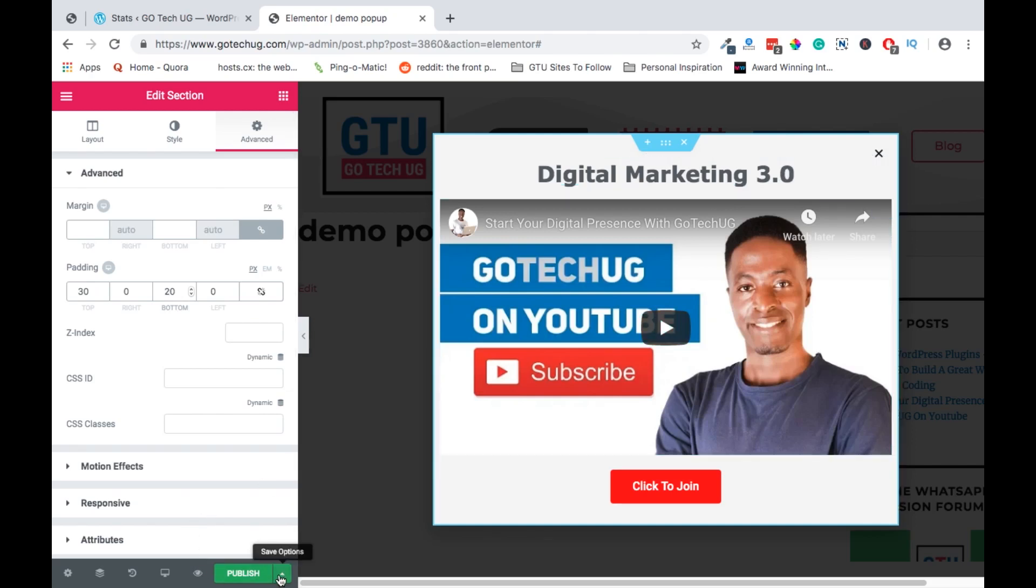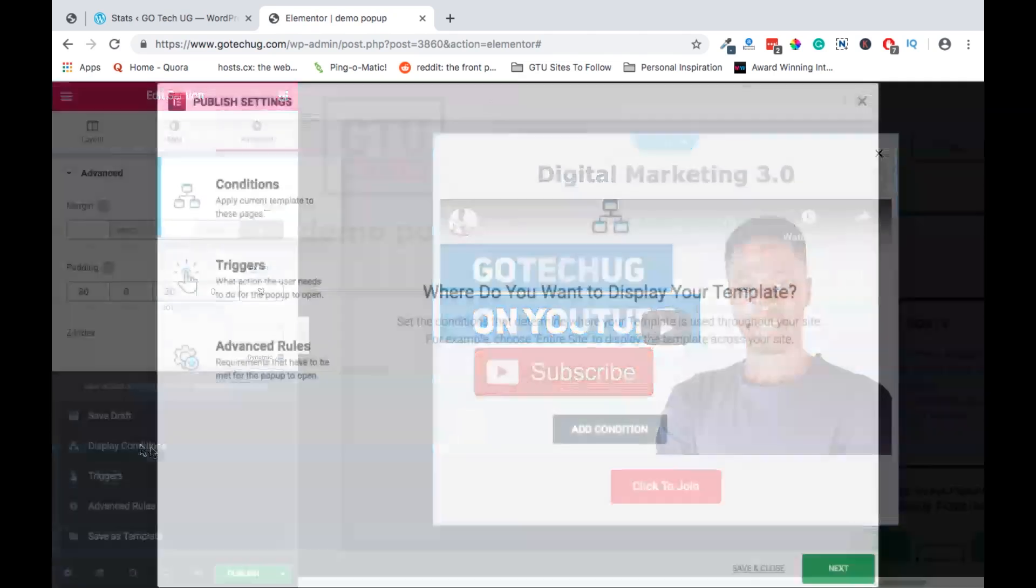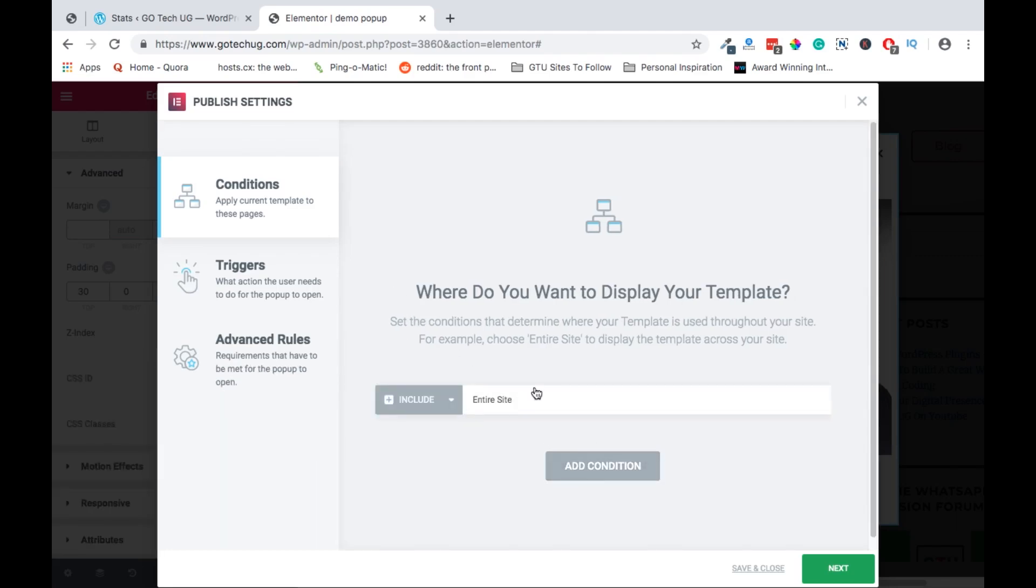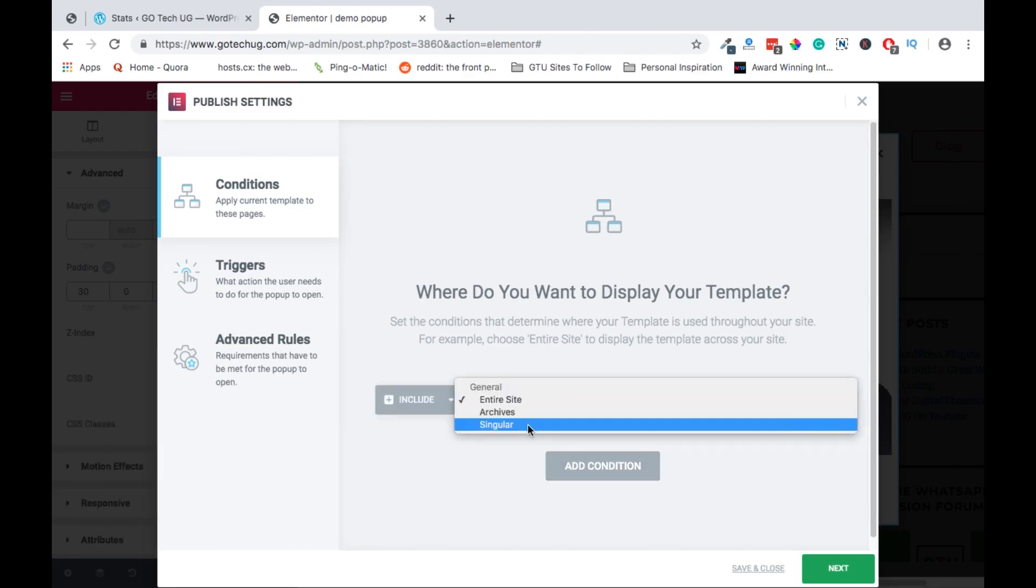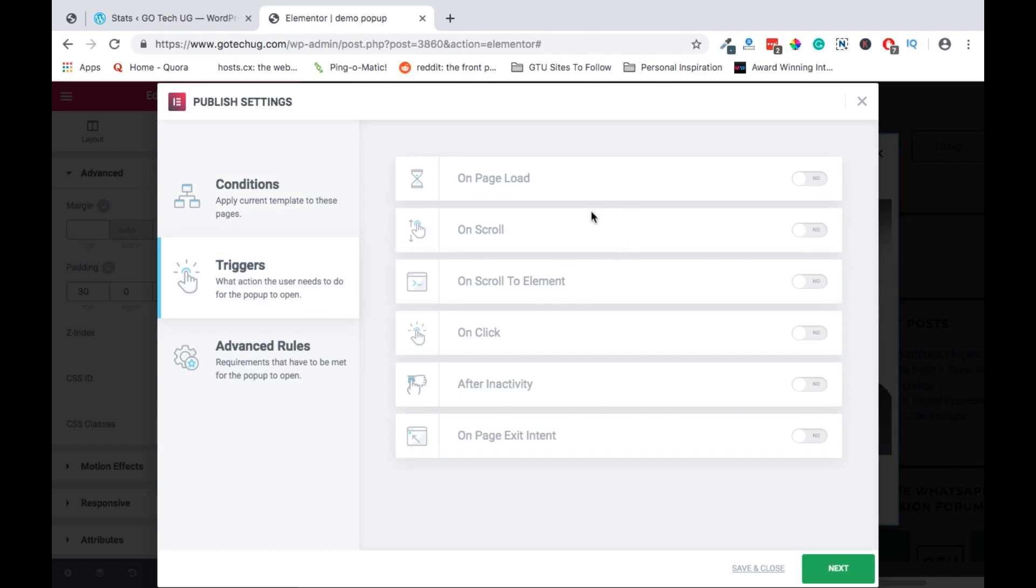If this is all with you and you're happy with whatever you've done, you can save it as a draft, maybe also modify it later. But if everything is okay then we can add the display conditions, how you want it to perform when someone comes. So you can say you want it to appear on the entire site or you just want it to appear on specific blogs or pages.